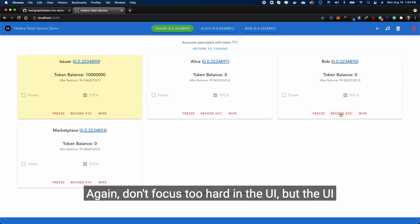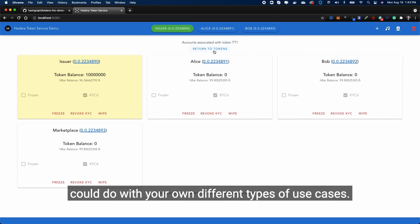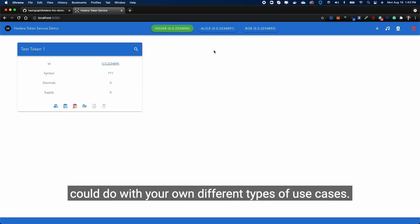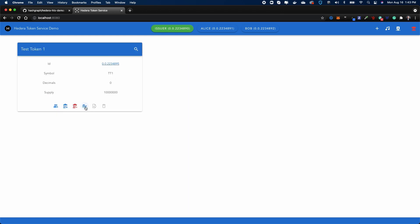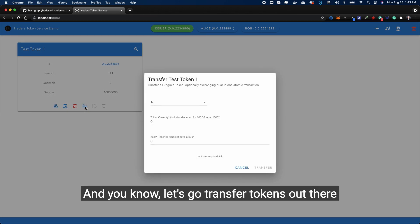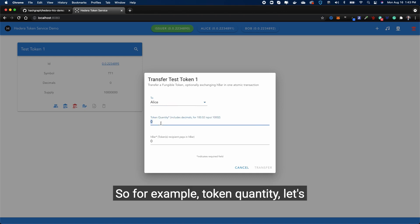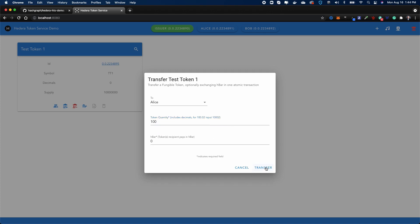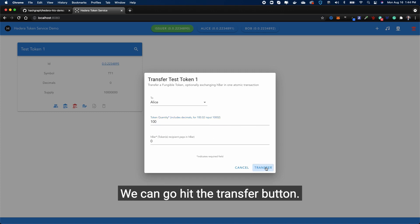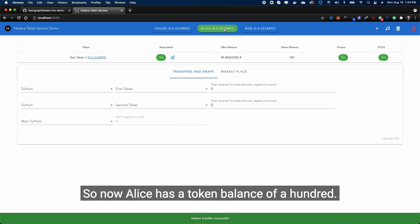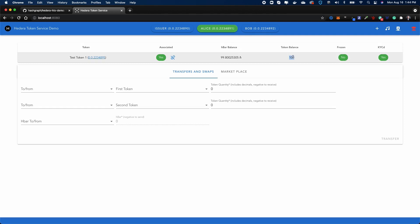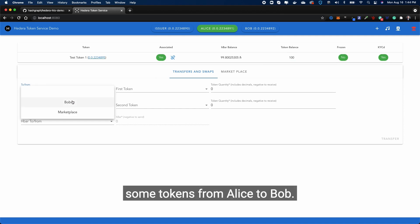So for example, if the use case requires KYC or freezing, these are the different things that could be done. Again, don't focus too hard on the UI, but the UI gives you a way to start to imagine things that you could do with your own different types of use cases. Let's return to tokens and let's go transfer some tokens out there. We can transfer some tokens over to Alice. For example, token quantity - let's go send Alice 100 tokens. We can hit the transfer button.